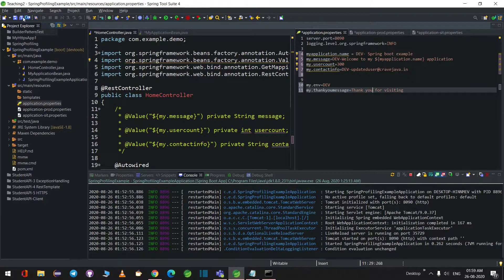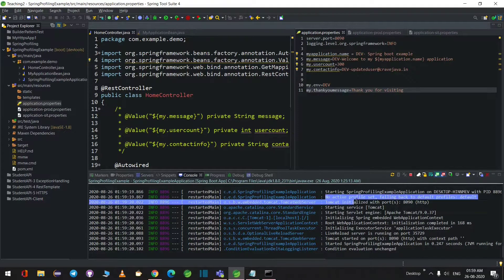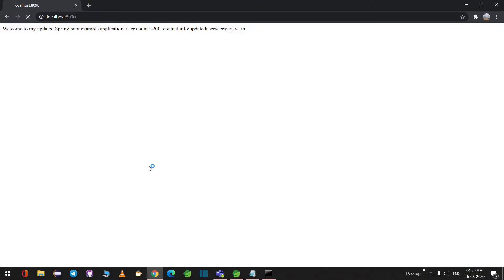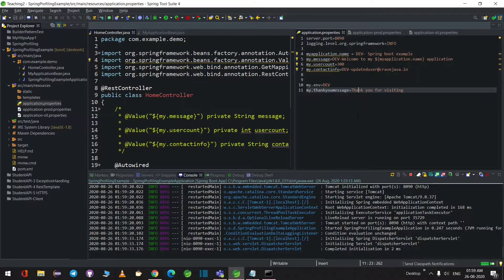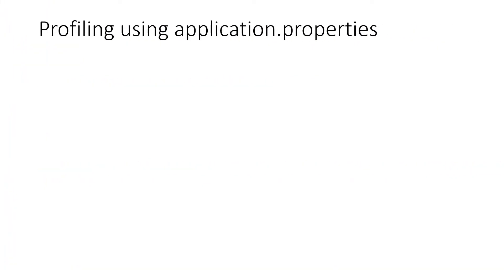If I save this with no active profile set, it falls back to the default profile and takes values from application.properties. When we refresh, it shows dev- prefixed values and 'thank you for visiting'. There are two ways to set the active profile: you can add spring.profiles.active in your default application.properties itself, or if running from the command line you can use mvn spring-boot:run with the profile argument.